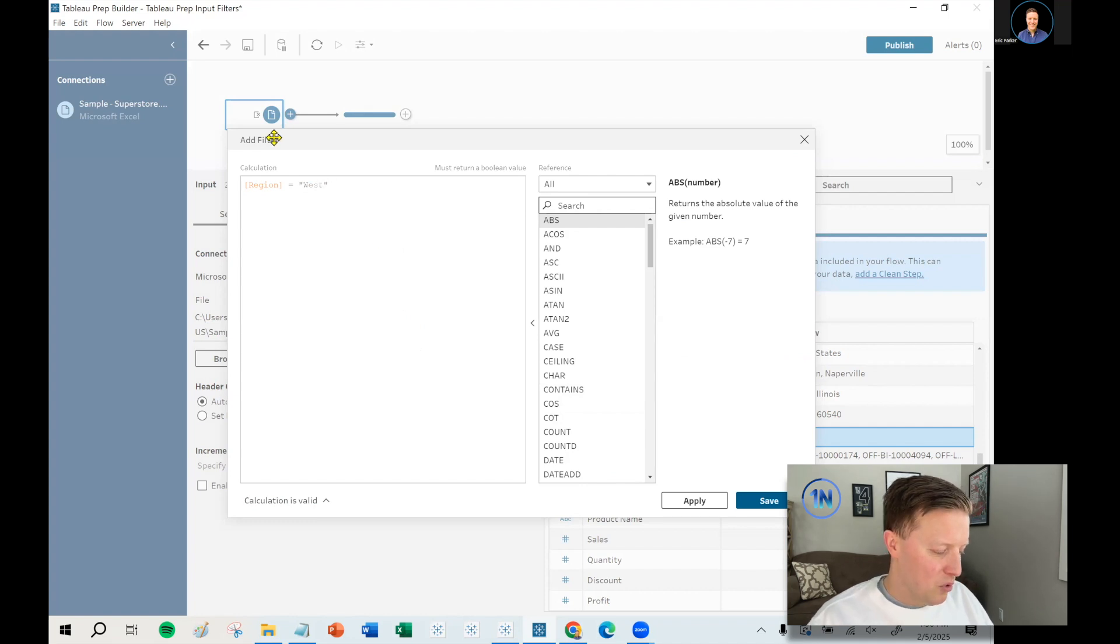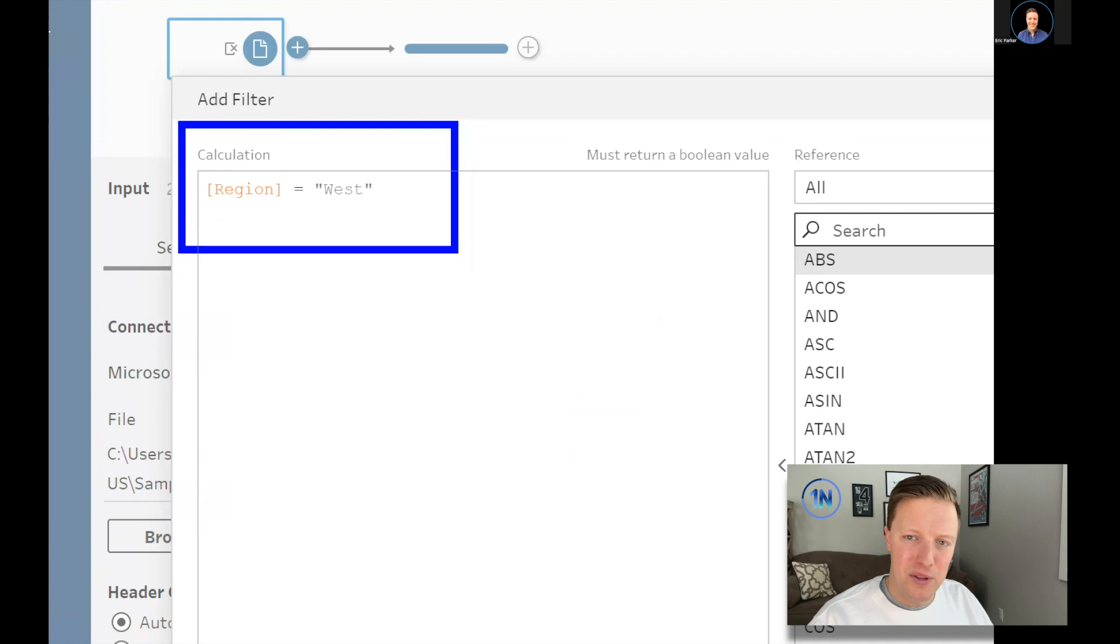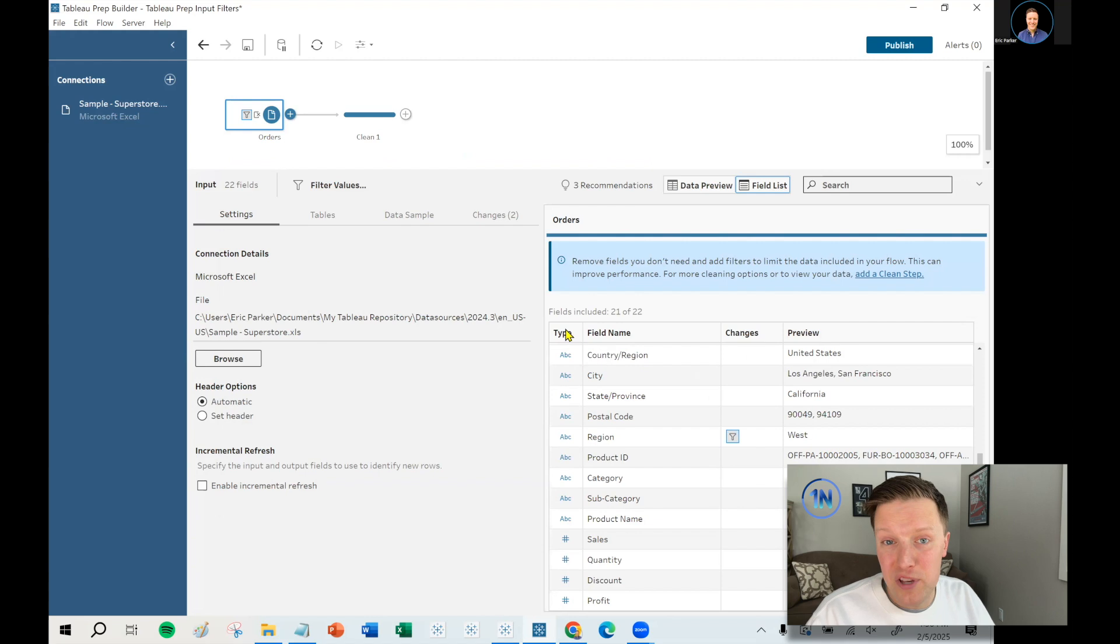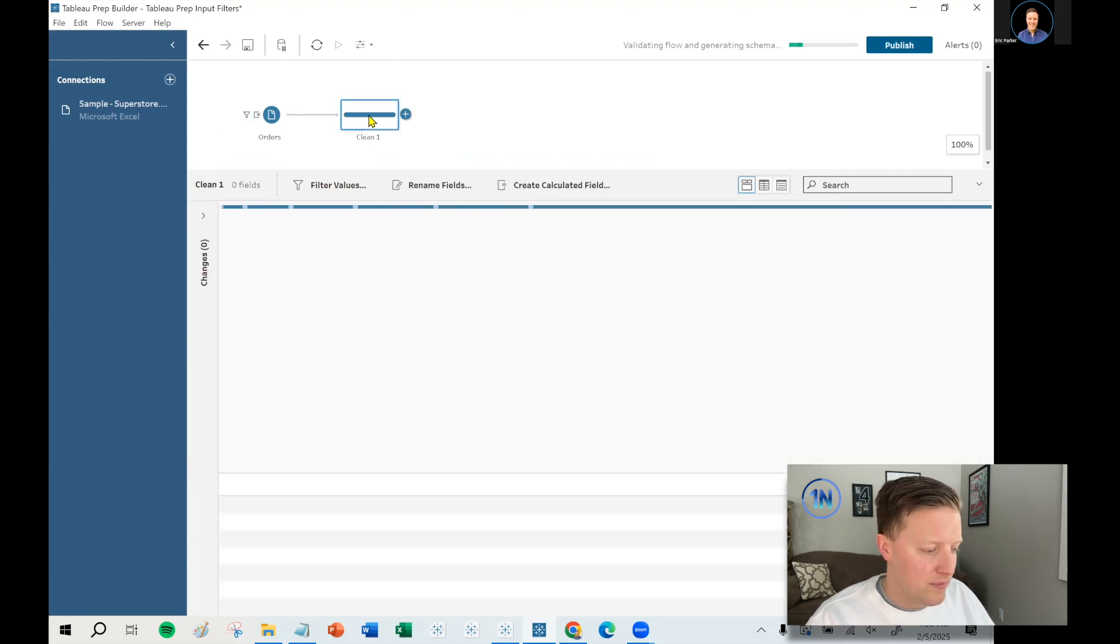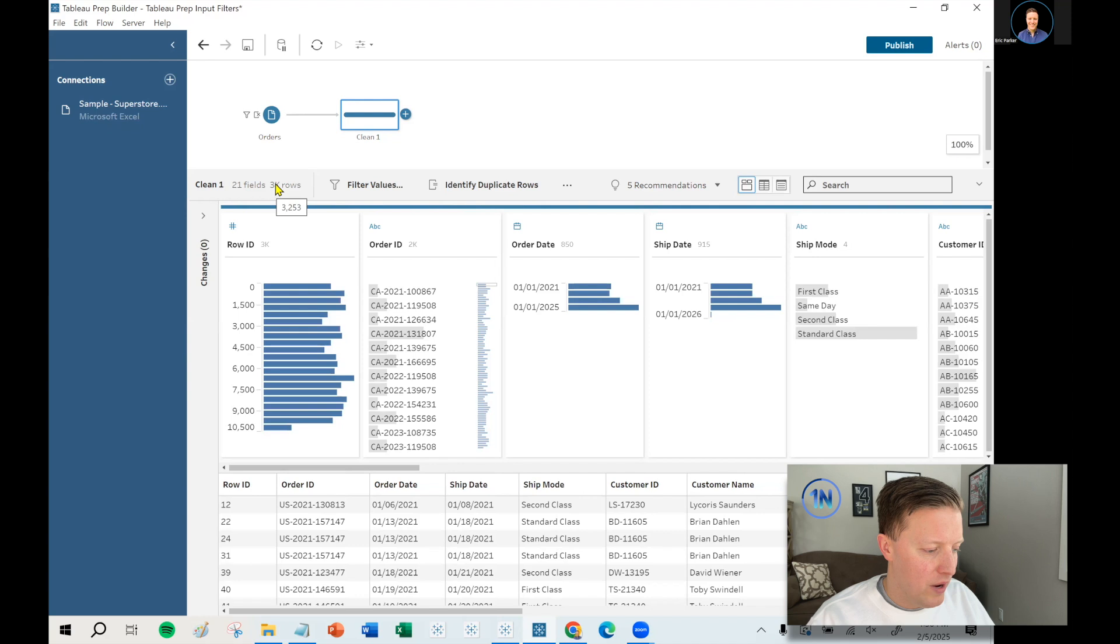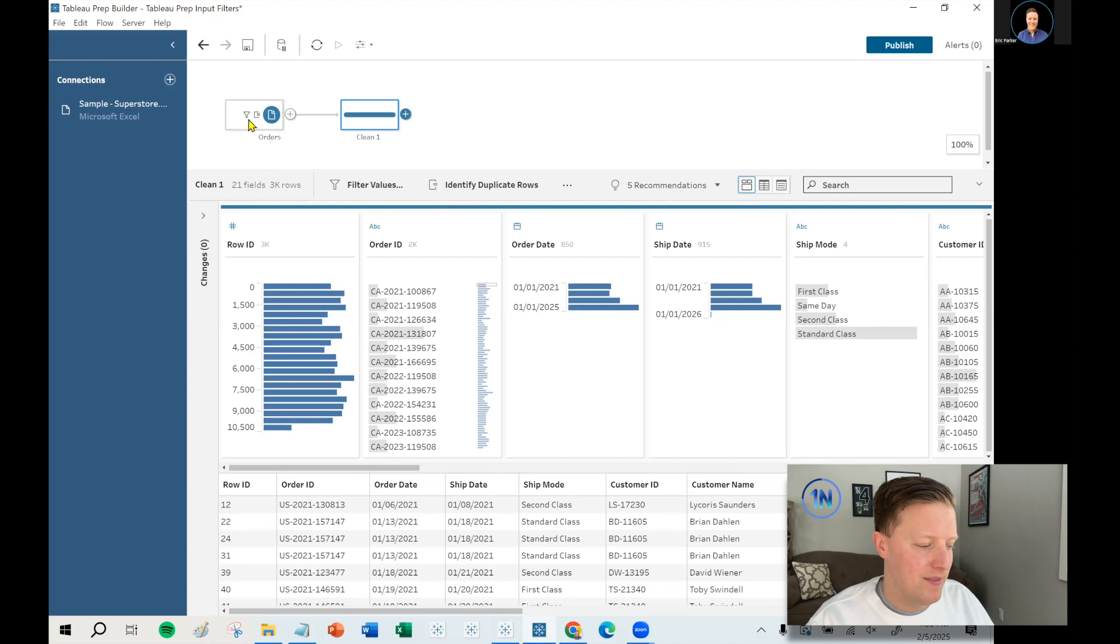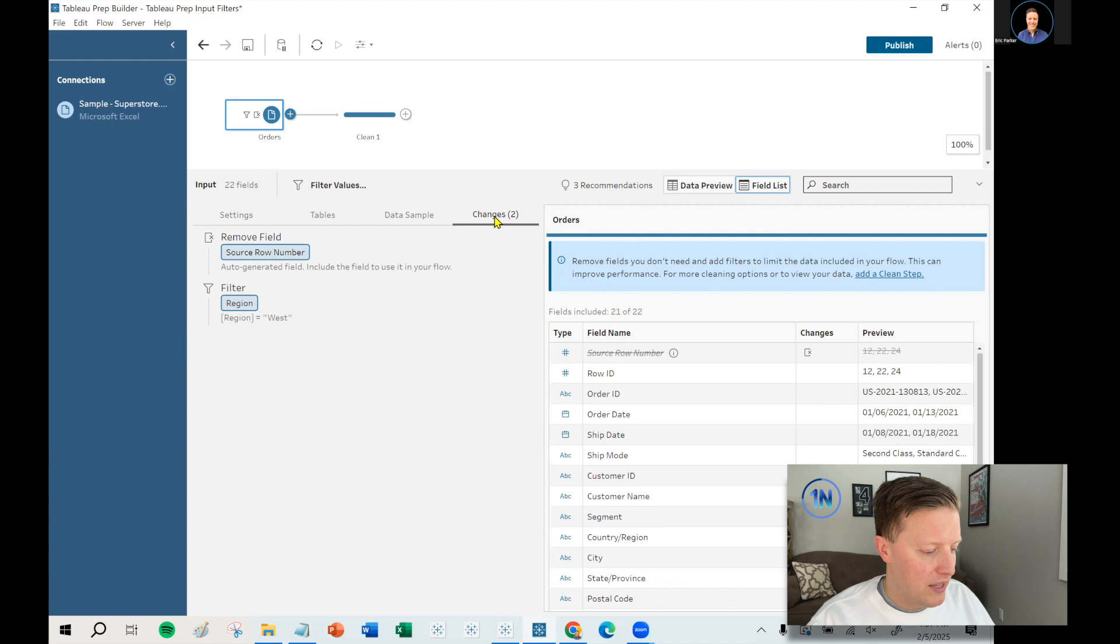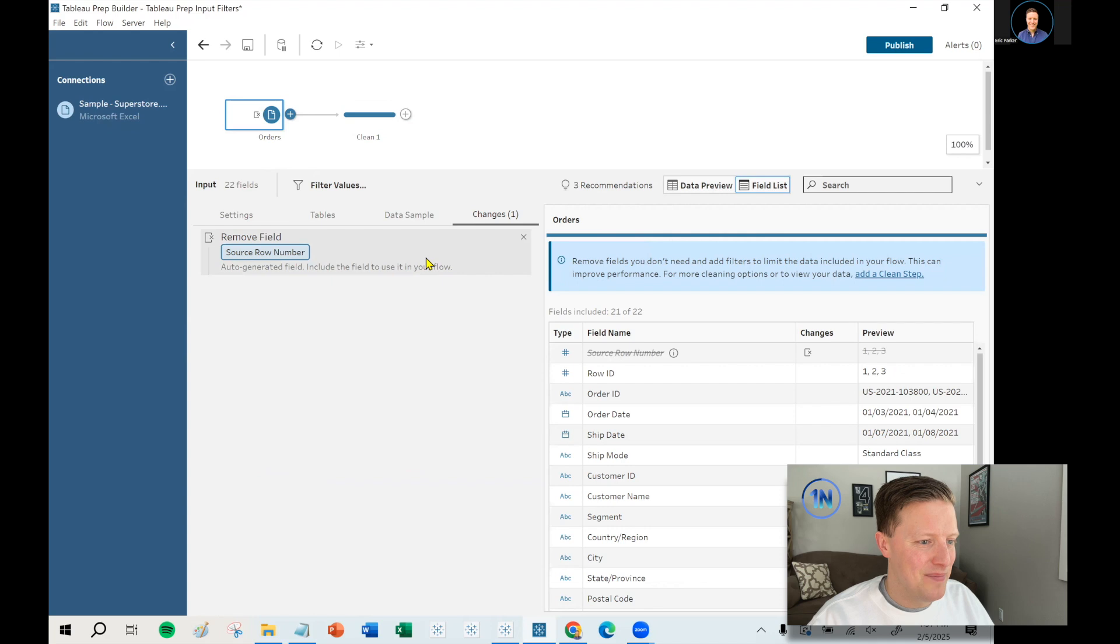I could have just hit input filter and started writing the calc. So I'll just say region equals West. Because I've worked with this Superstore data many times, I know that there were a little over 10,000 rows to begin with. So this filter should cut us down to roughly a quarter of that because there are four regions. So if we pop over to our clean step and hover here now, I will see that there are 3,200 rows of data in the result set. And you can actually see an icon here telling us there's an input filter. So let's pop back there and remove that initial filter.